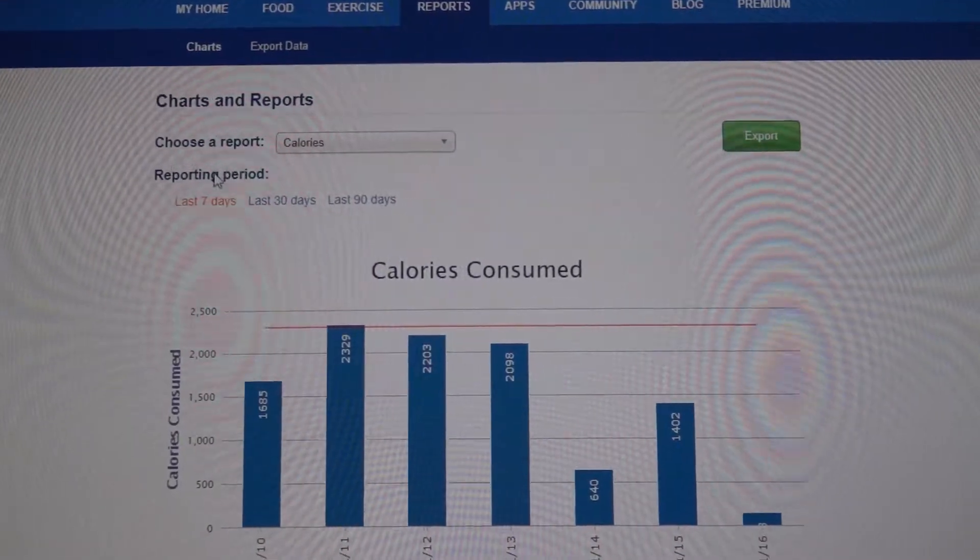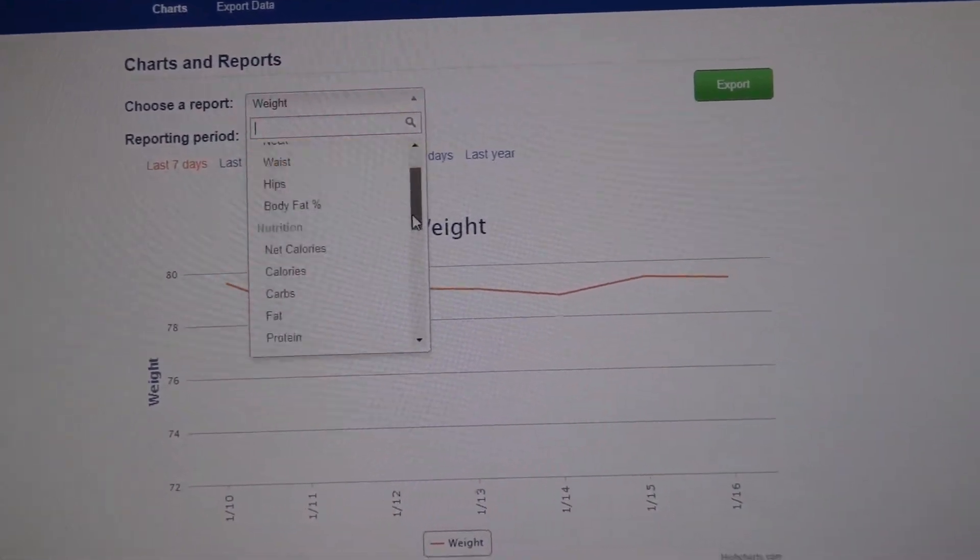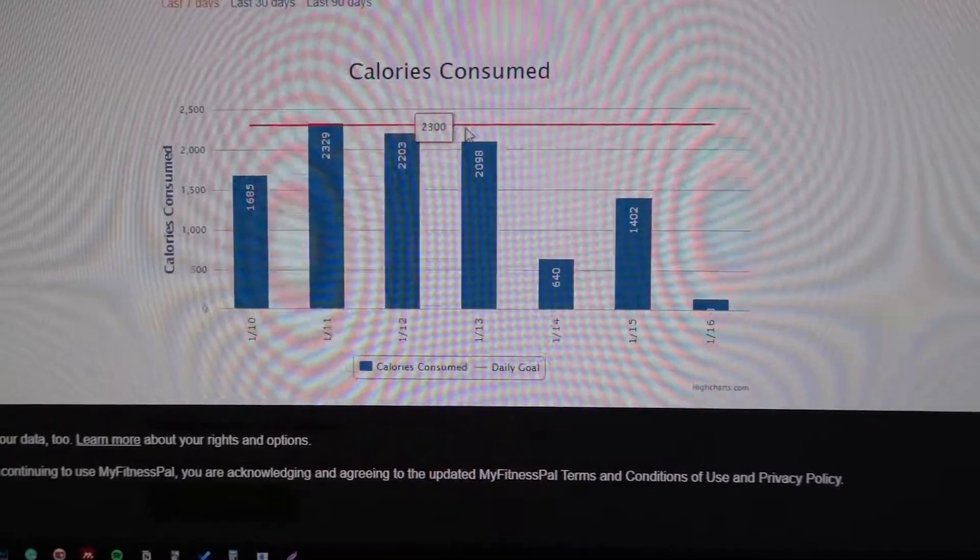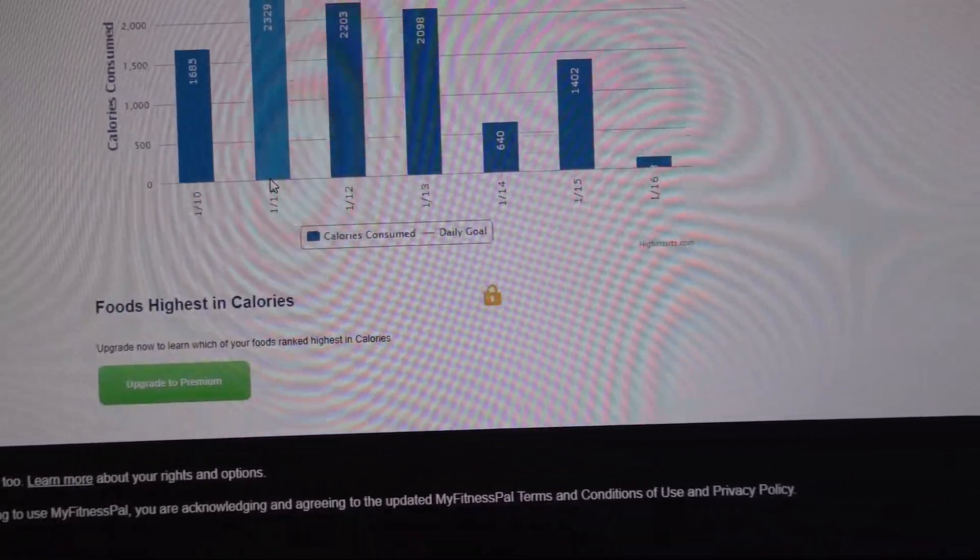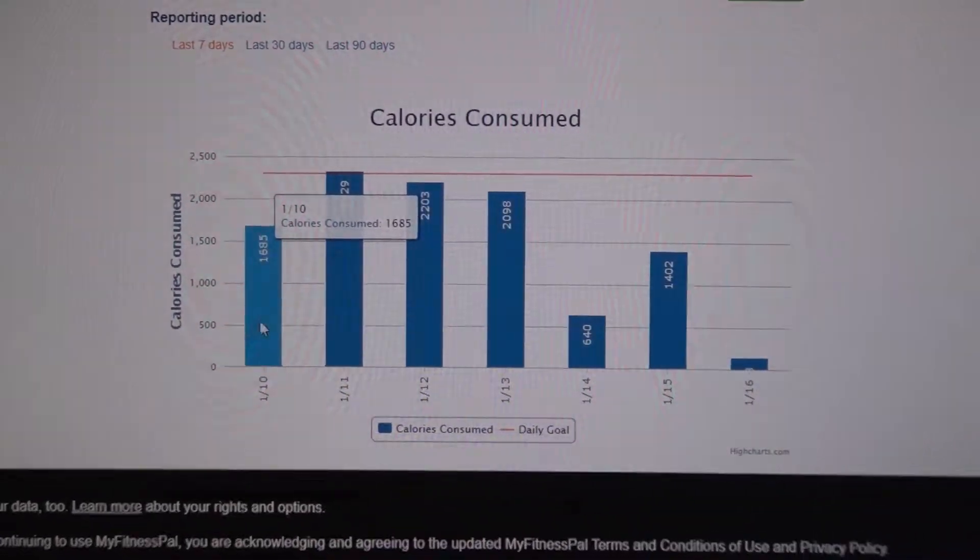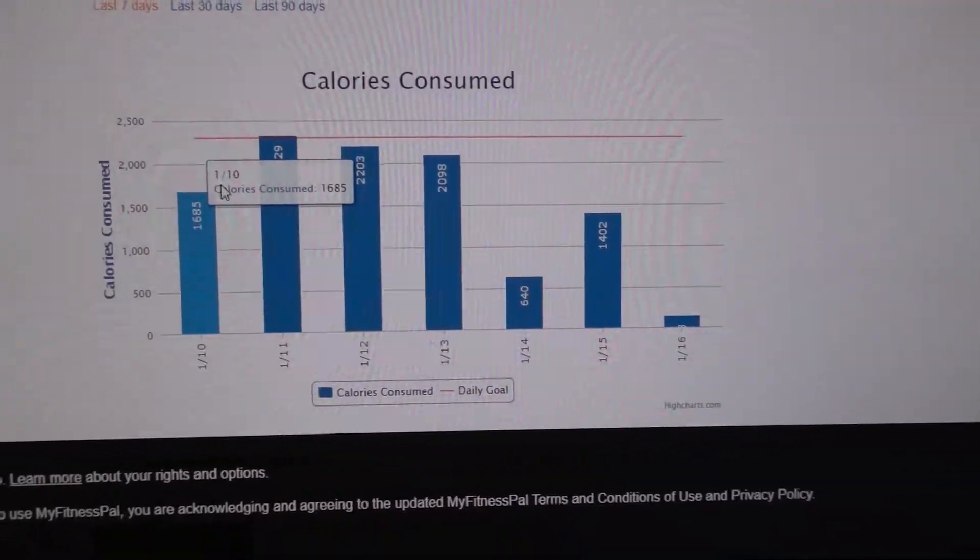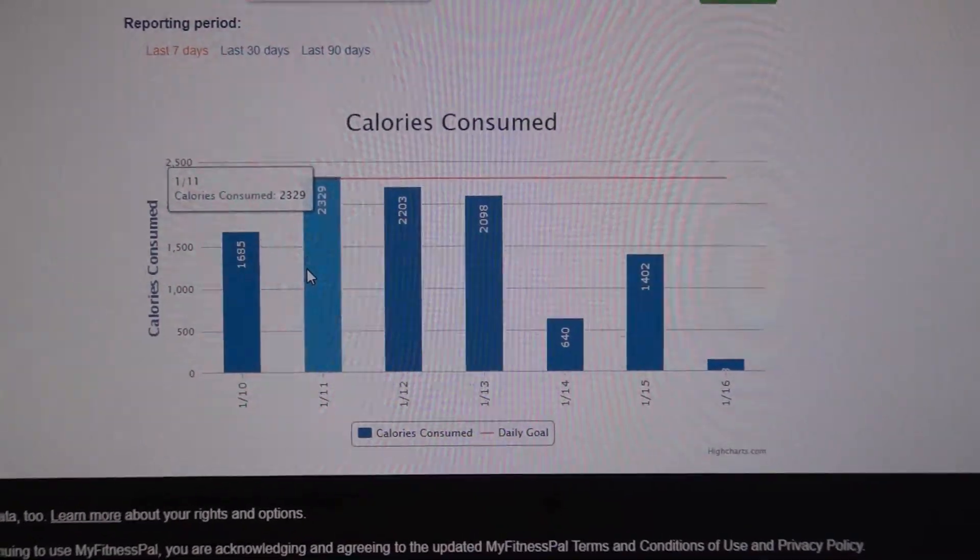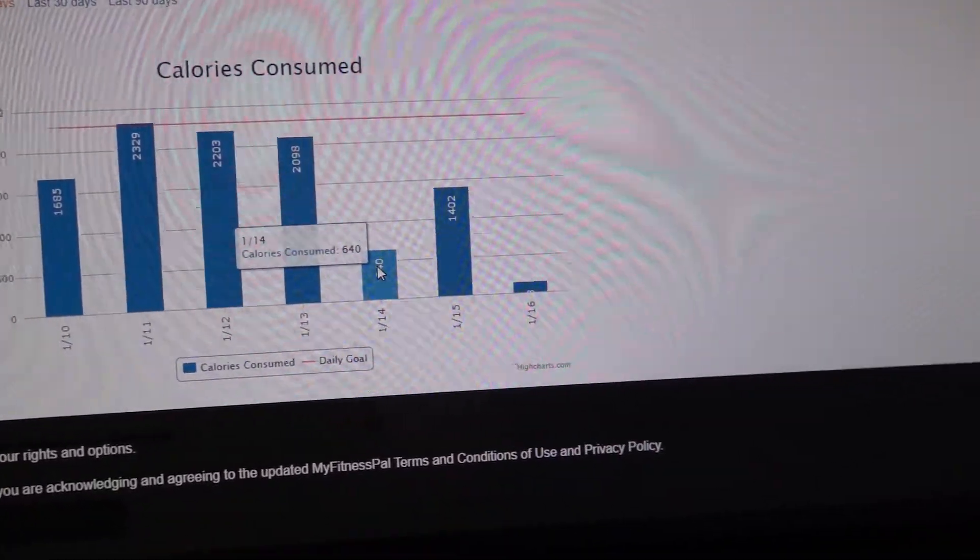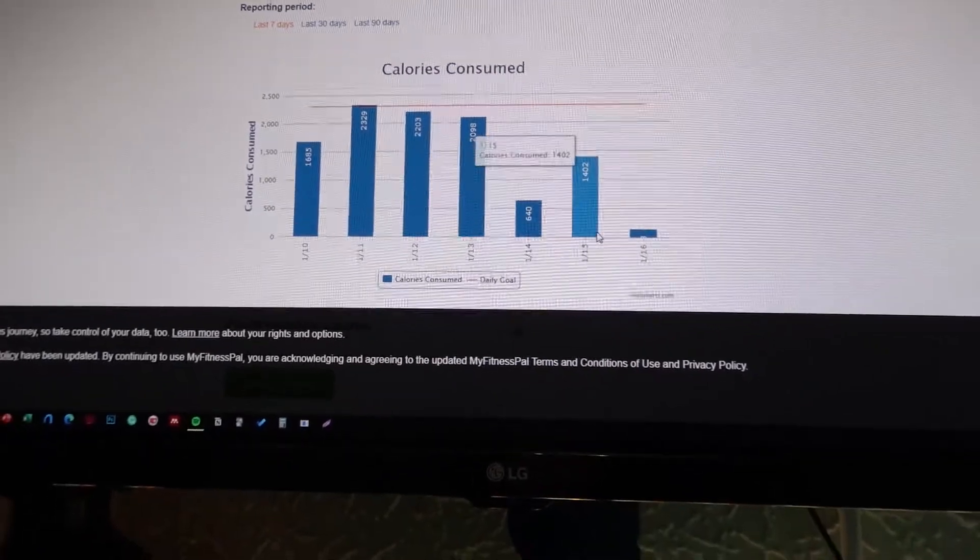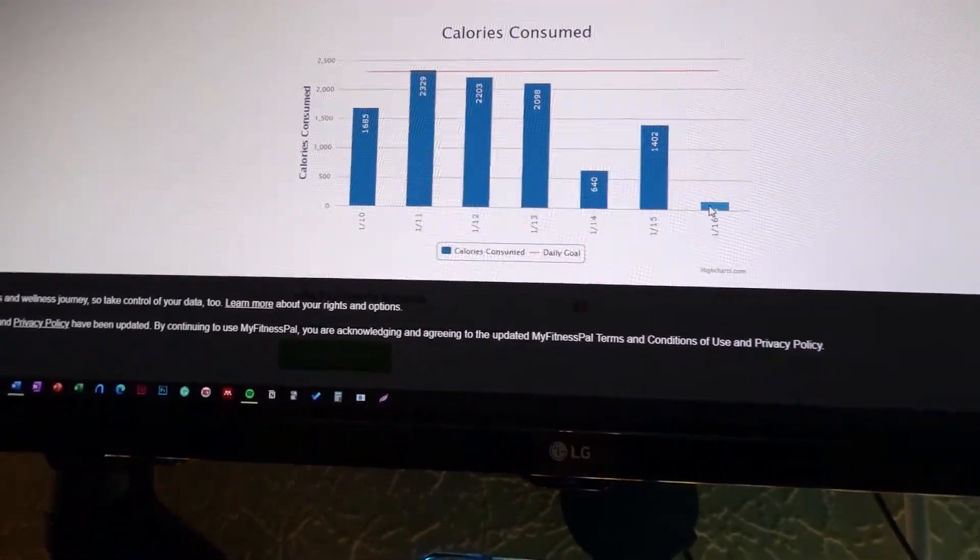Okay so let's see if I actually stuck to the macros I wanted to. So what you're going to do is once you're on MyFitnessPal, hit reports. When you're on reports, change weight to calories and we want last seven days, then we're going to see if we've hit our target. So my target was 2300, that's what I set up on MyFitnessPal. If I take a look here in terms of my calories per day, this is American so everything's flipped. On the 10th here I had about 1600, here 2329 which is a bit over, here 2200, here 2100, 640 on the 14th - yeah didn't eat much that day - and here had around 1400.